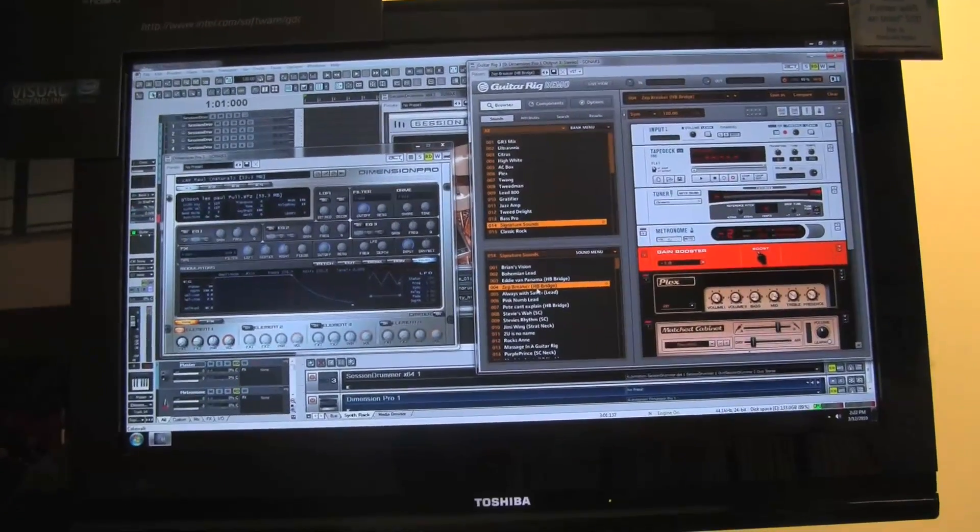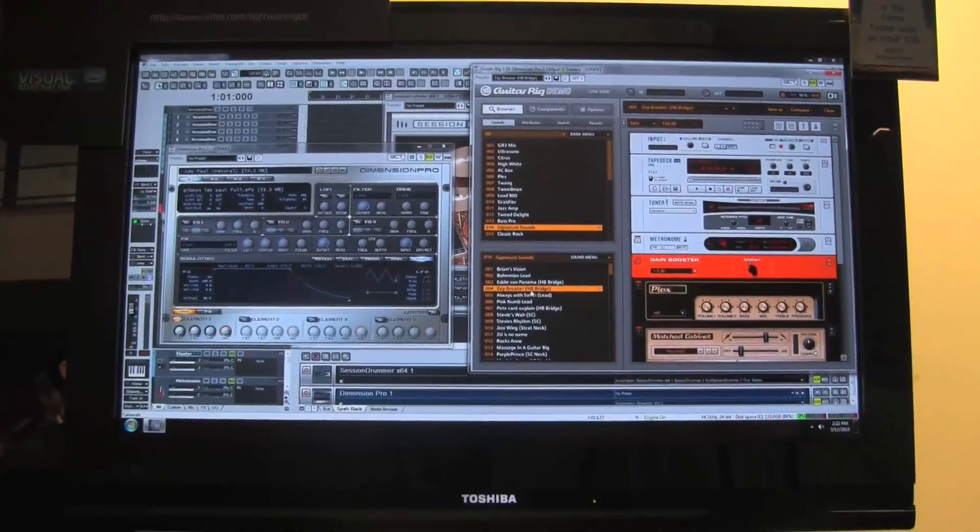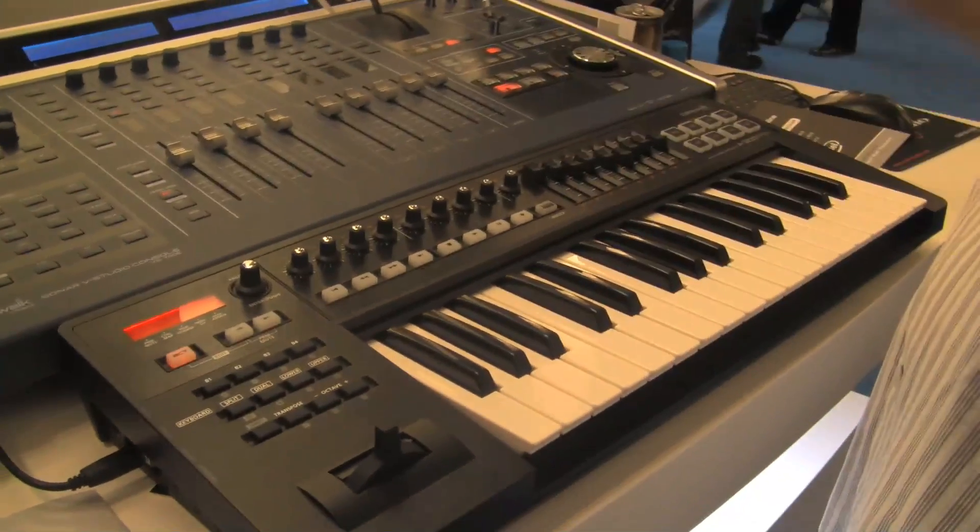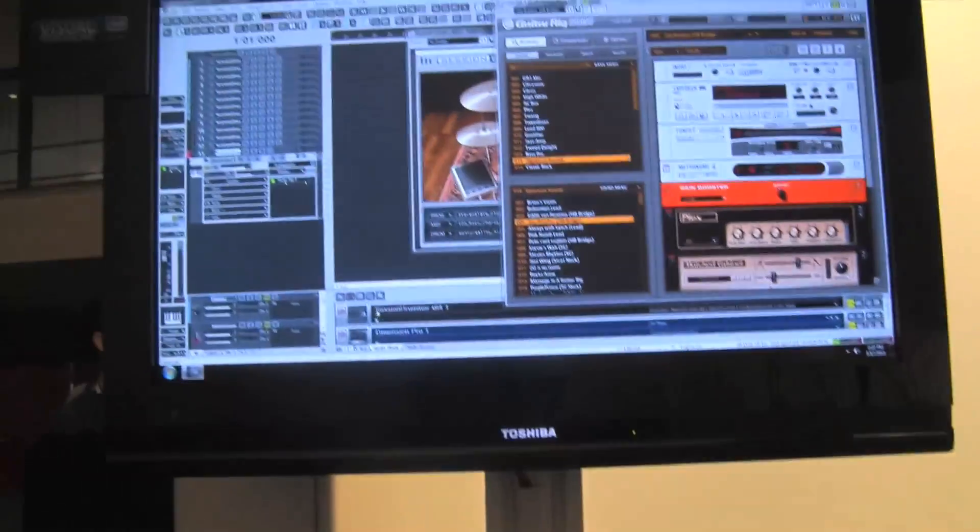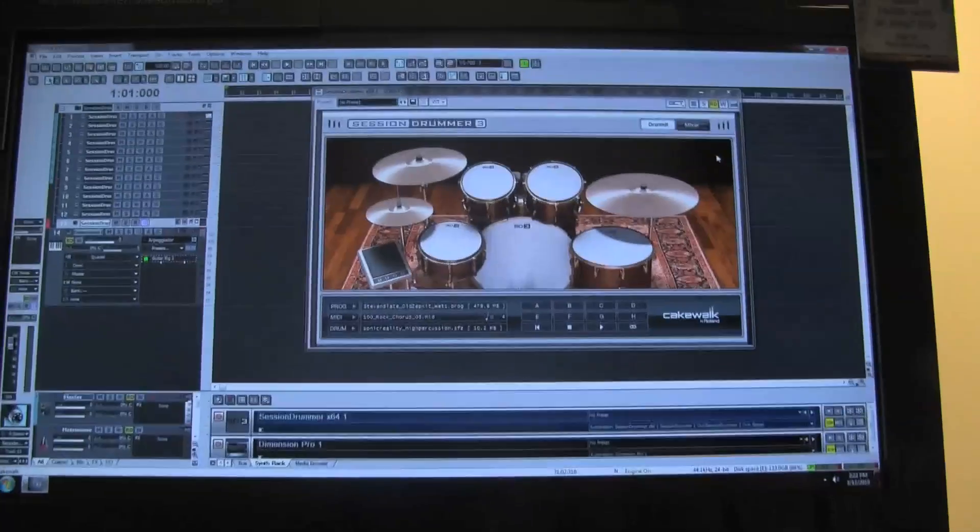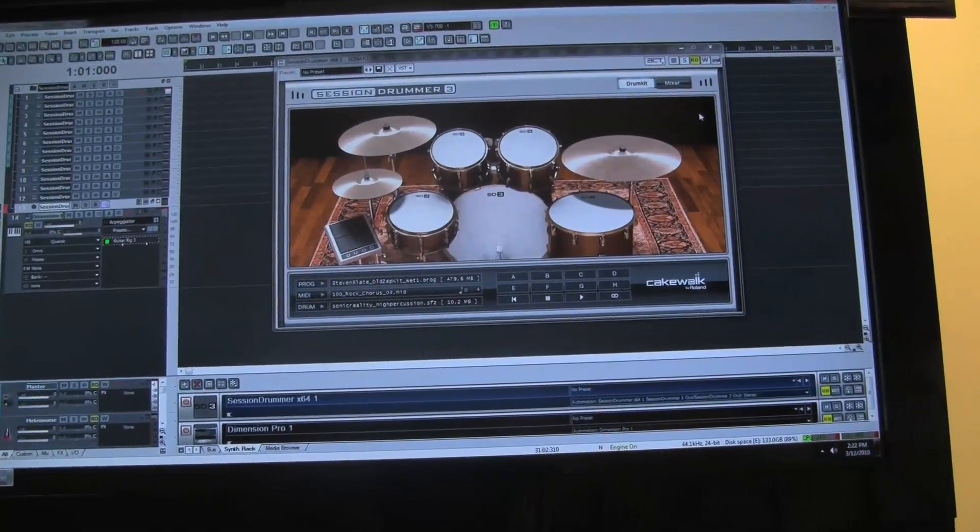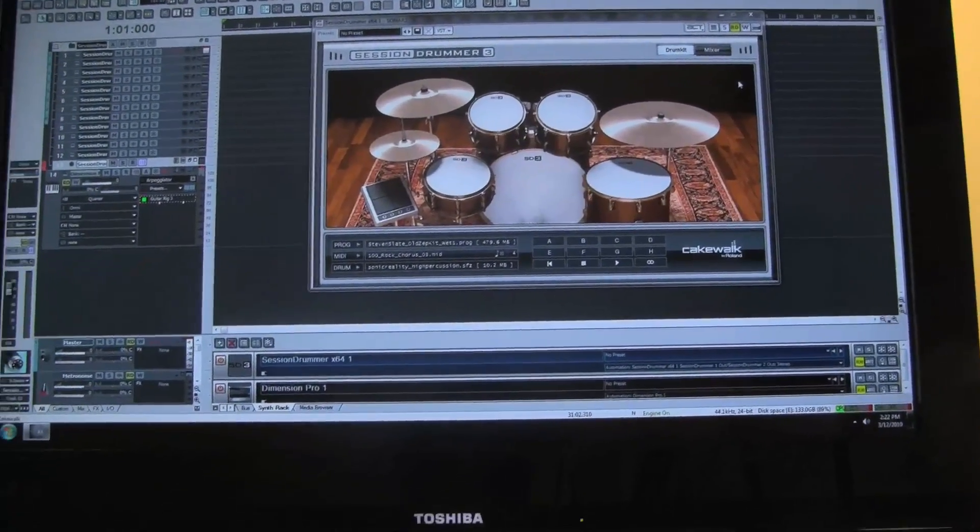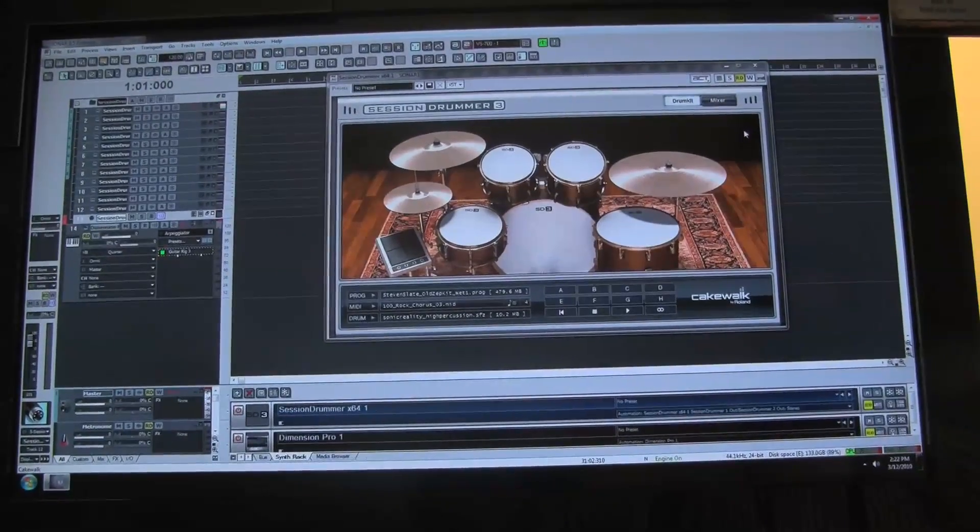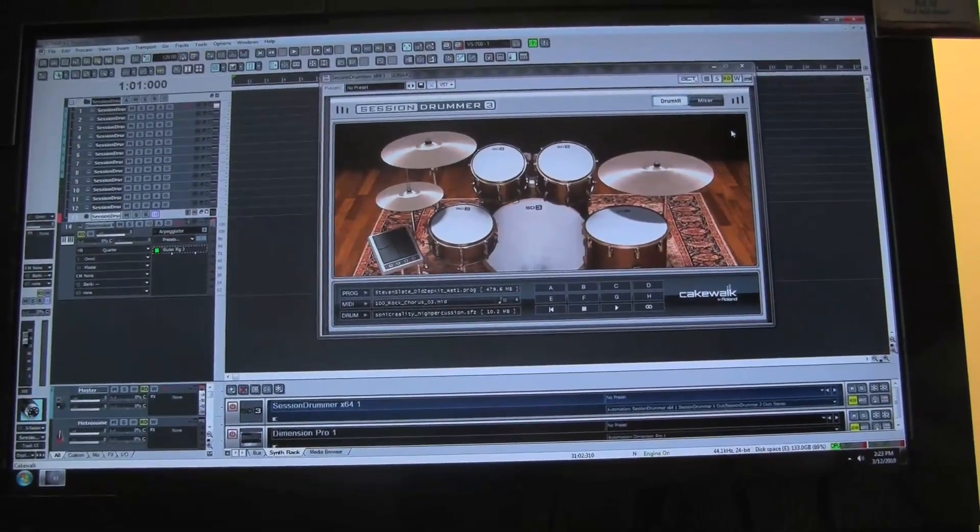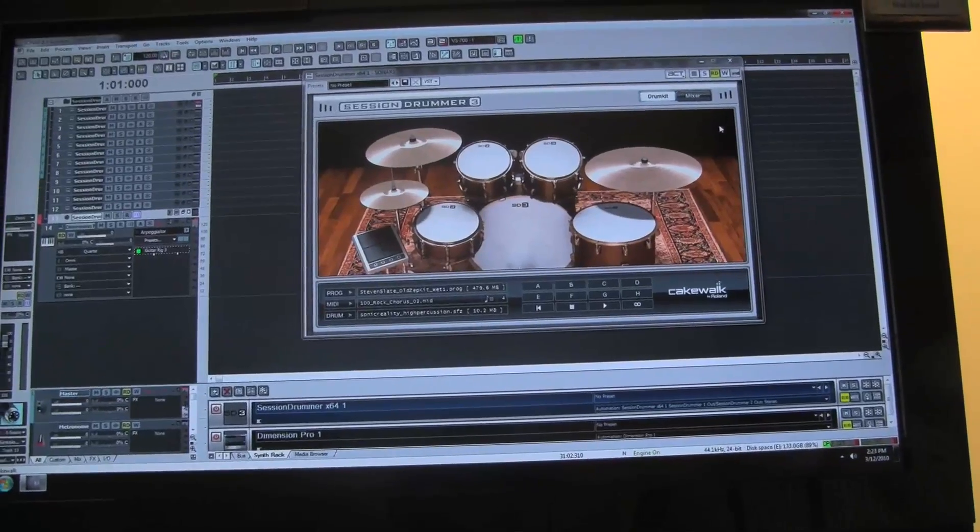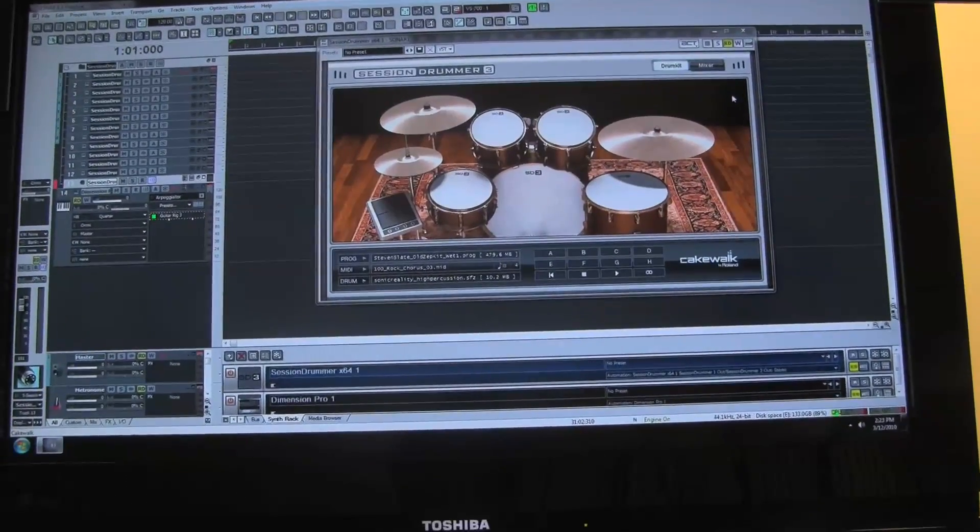Now one thing to understand is with plugins like Dimension Pro and Guitar Rig 3 LE—and even Session Drummer, let me give you a quick view of some of the drum stuff you can do. That's Session Drummer 3, that's our drum synthesizer in Sonar 8 Producer, 8.5 Producer. There's tons of drum kits, different acoustic kits, different drum machine kits.